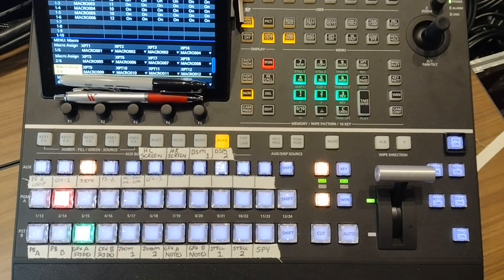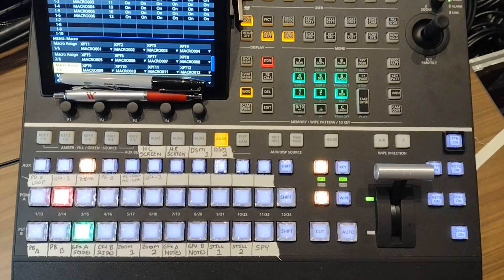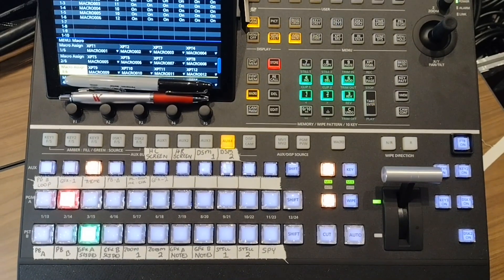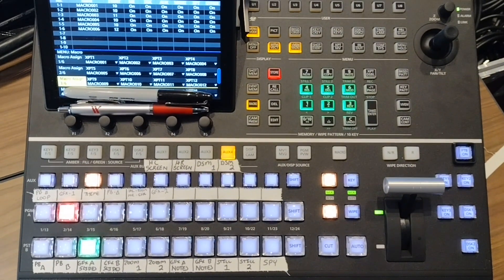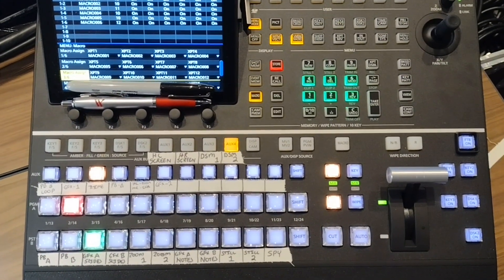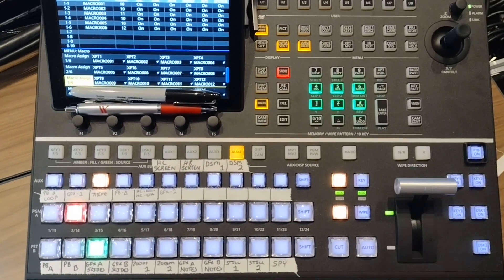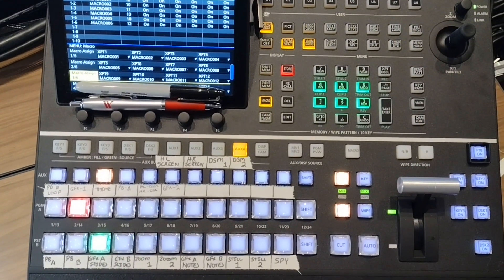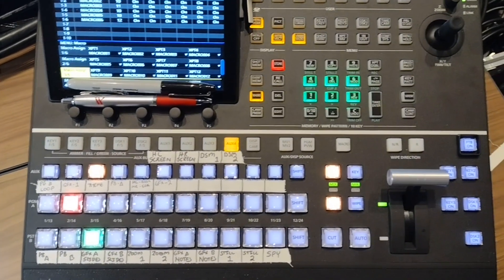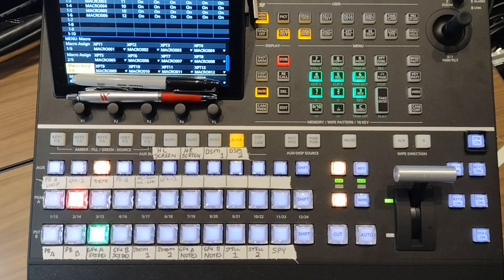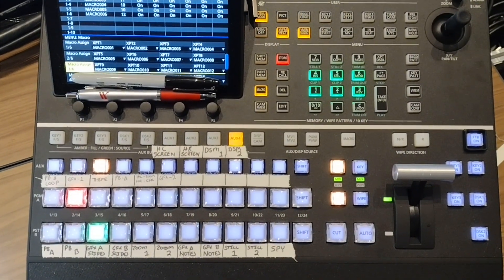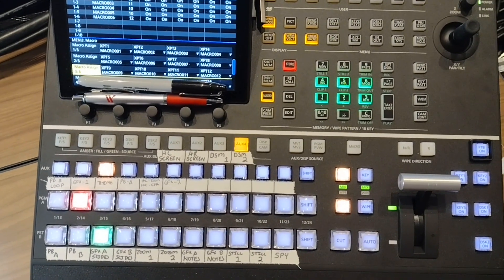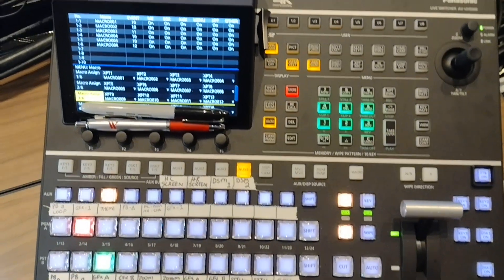I got the Panasonic AVUHS500 and recording macros was not intuitive for me. I ran through the operating instructions a couple of times and didn't quite get it, but after a little bit of trial and error I figured it out.